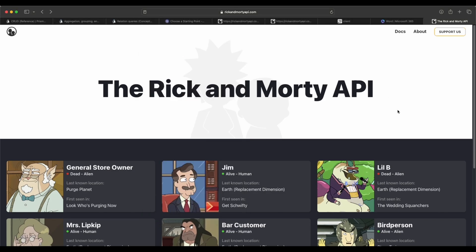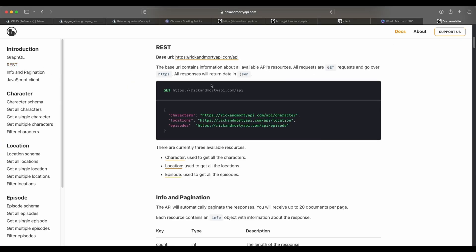For this particular API, we're going to go to the documentation. We're interested in the REST endpoint for characters. The base URL is going to be rickandmortyapi.com/api, then you append /character. If you take that full URL and put it in your browser, you're going to get back this JSON object.